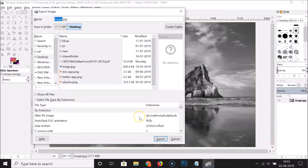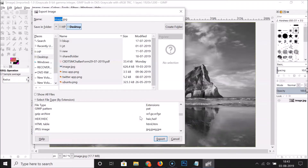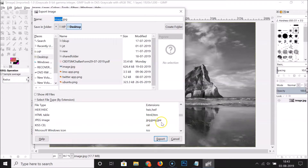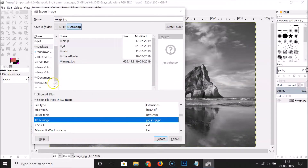Let me find the JPEG extension. Here I have the JPEG extension — 'JPEG image'. Click on it to select it. After that, select your destination where you want to save this.